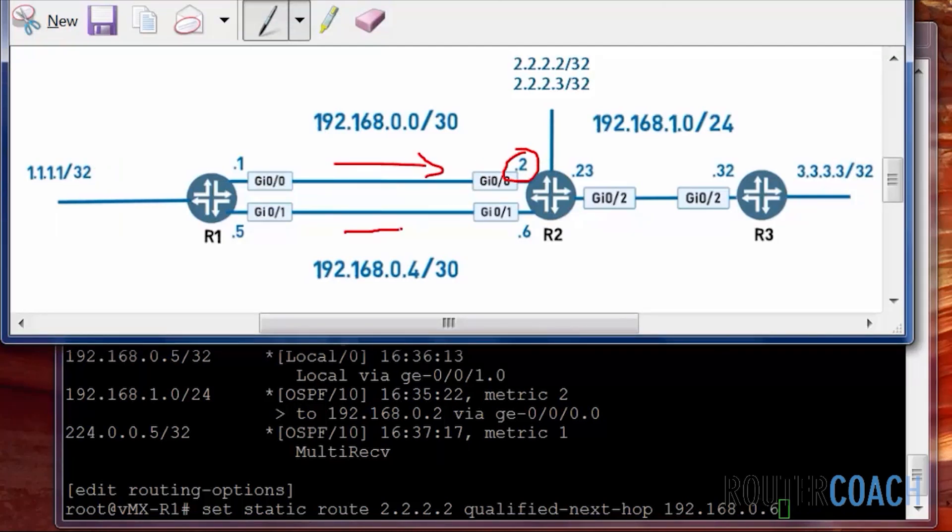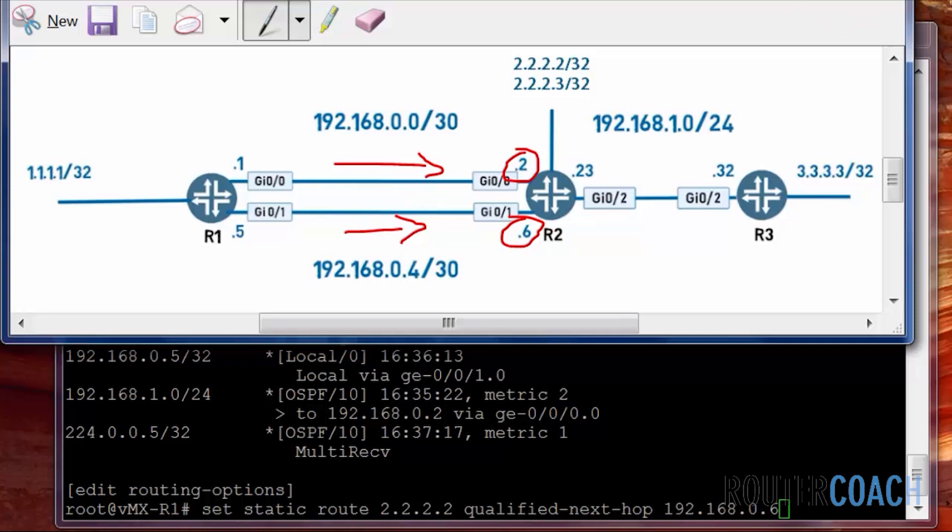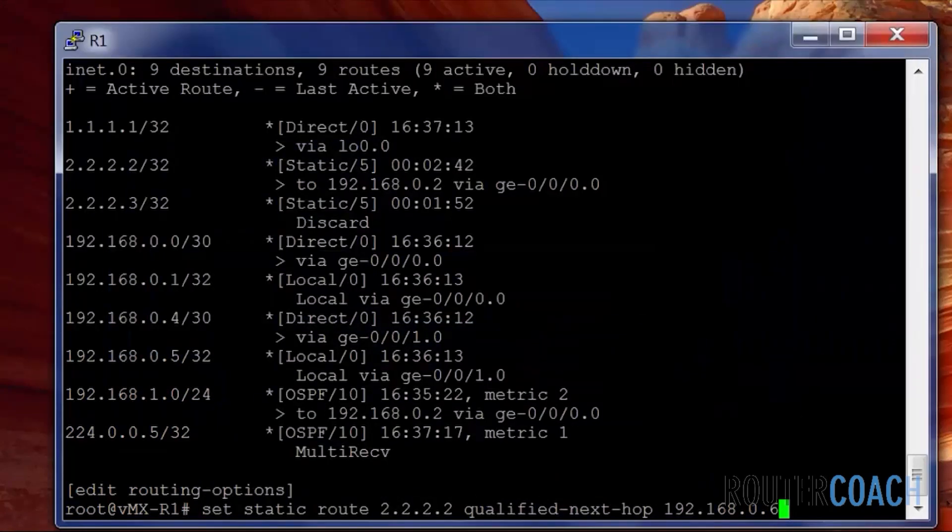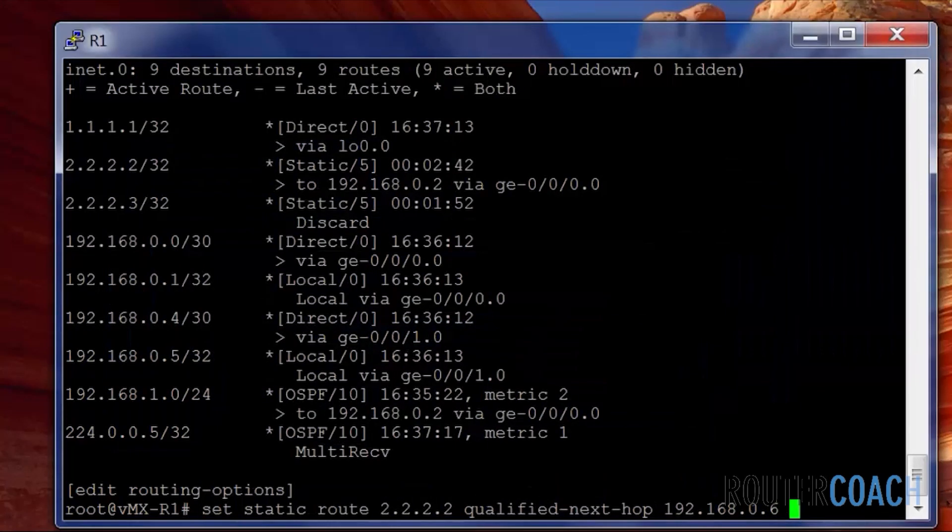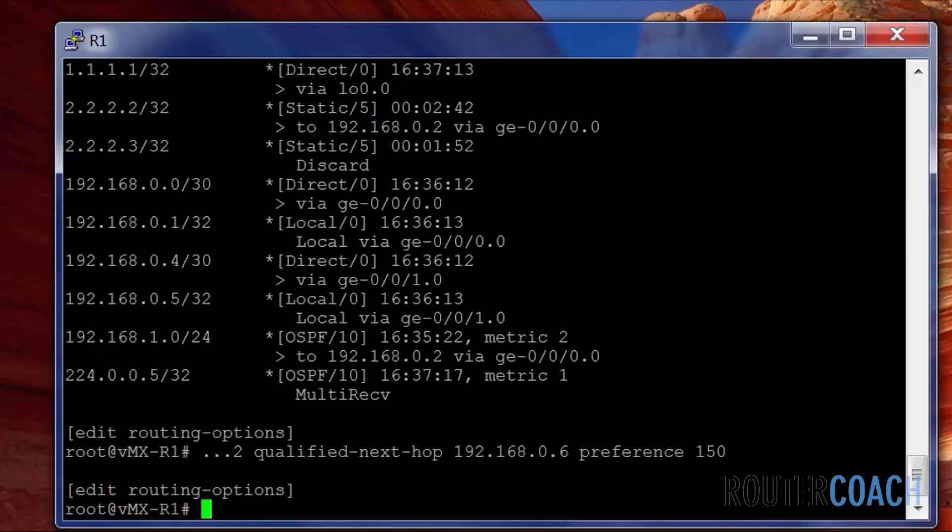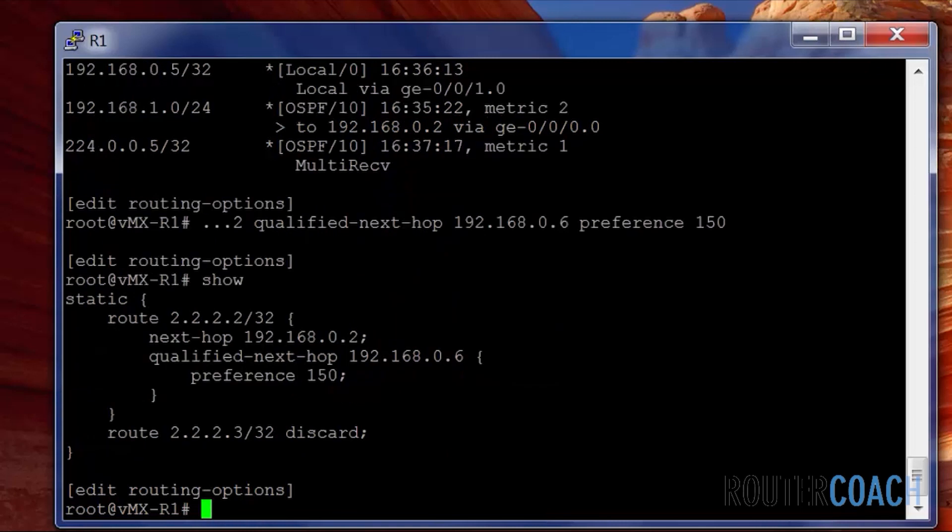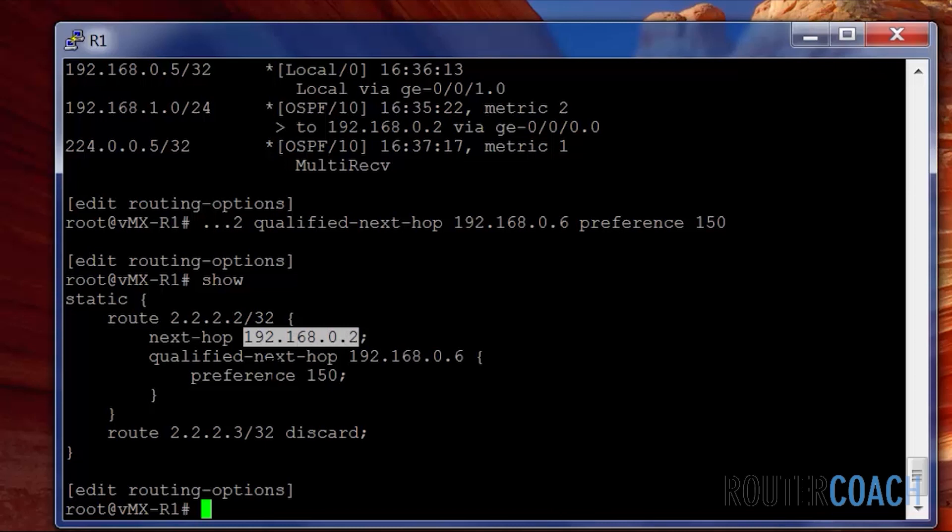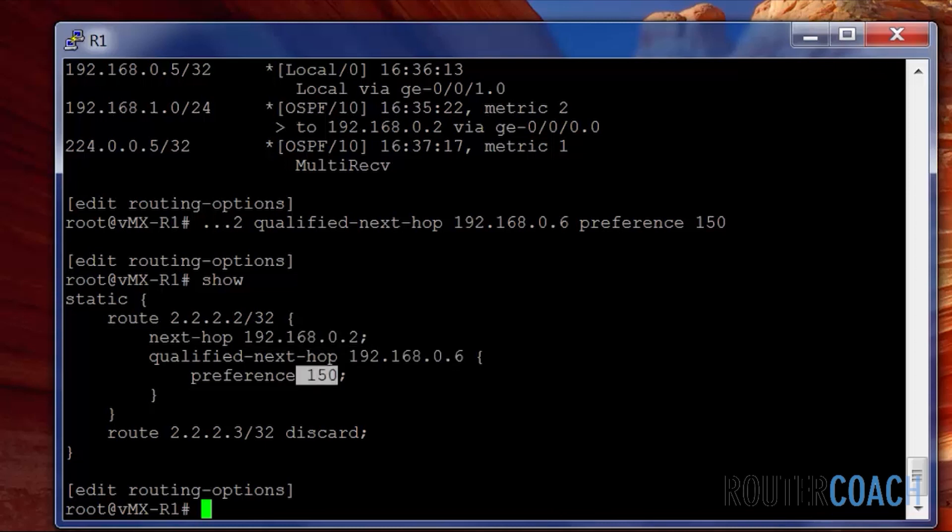We'll see that our primary route here goes to .2, and our secondary path will go to .6. We know that the preference by default is 5. So if we make this preference, I don't know, 150 or something, then it will only take over if this primary route disappears. We could say preference at the end of 150.